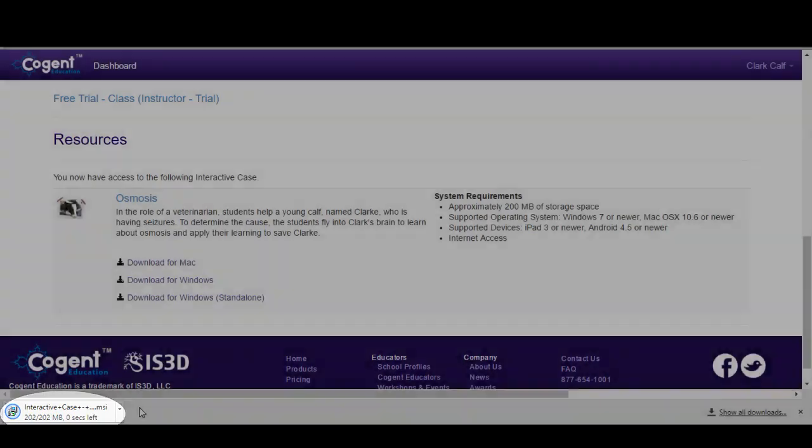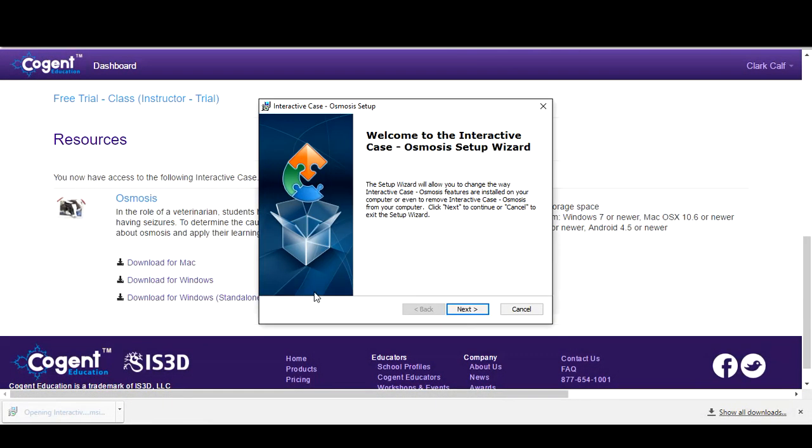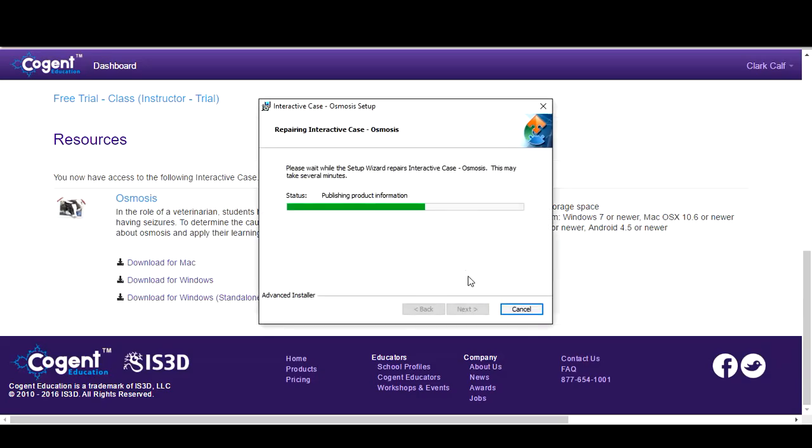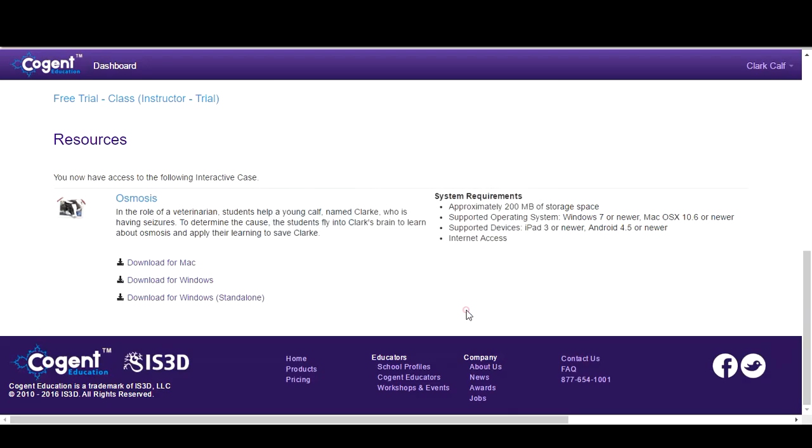You will then see the download process start. After downloading, install the case by following the prompts. There is no installation required for the Windows standalone version.